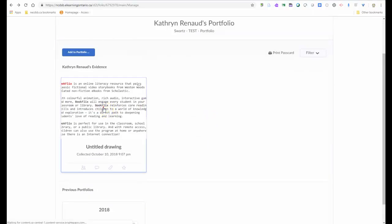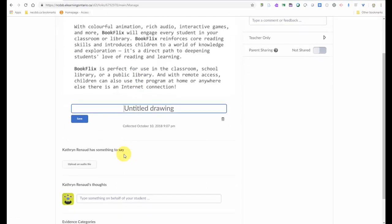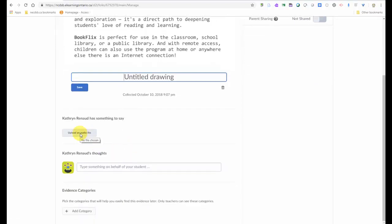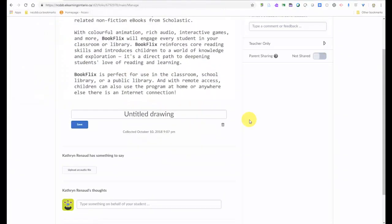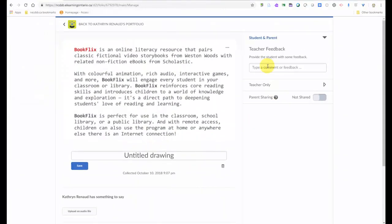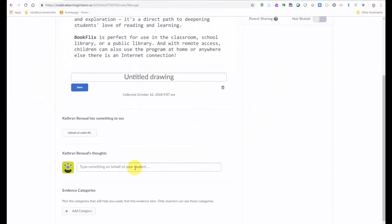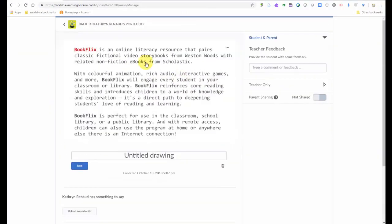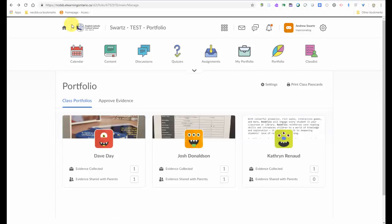So now I can click on it if they've got the evidence. Again, I can give it a title. I can upload an audio file or I can have the student record some audio here. Type comments, feedback, and additional thoughts. So now I've uploaded something to that student's portfolio. And it works the same way for students.